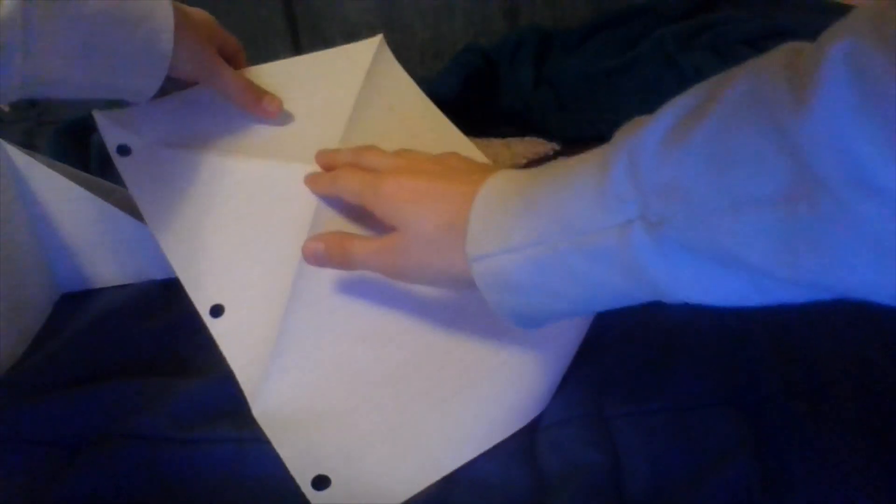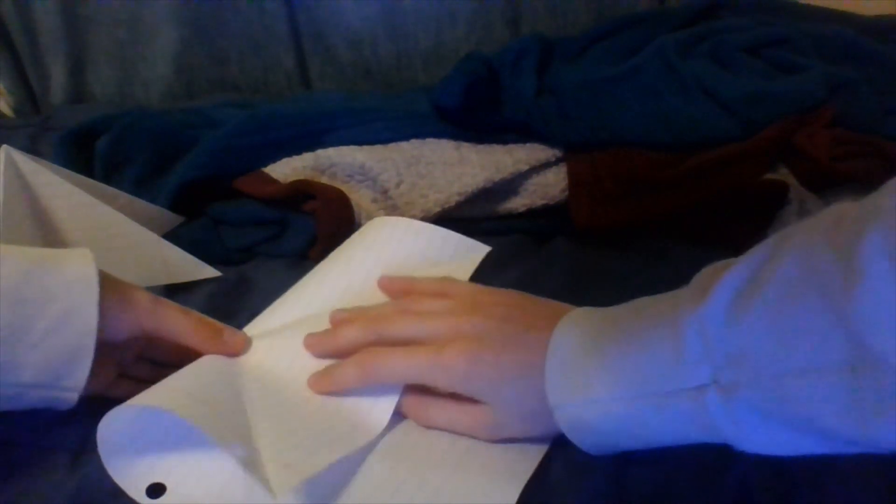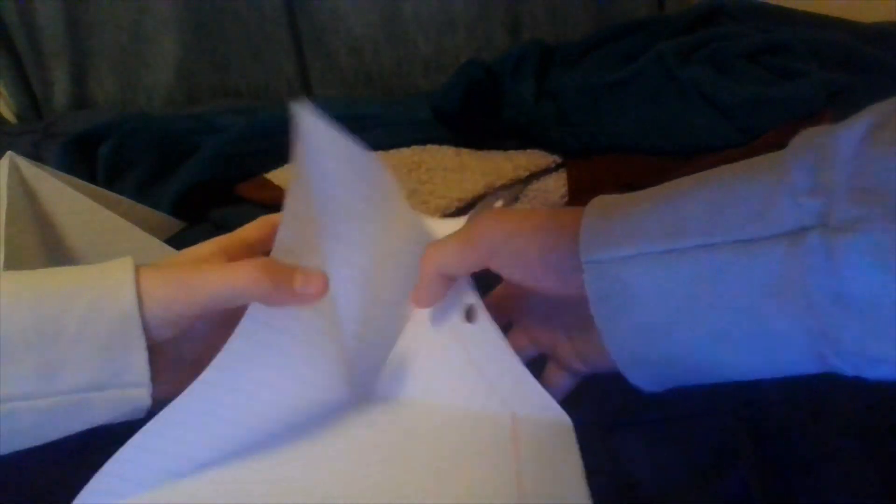You're going to want to flip it over and you're going to want to fold like this. Now this is the tricky part. You don't have to do that, or you can just do this to make it trickier. Yeah, I'm pretty sure you have to fold the opposite.